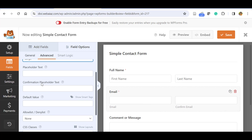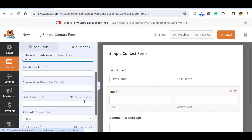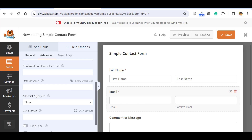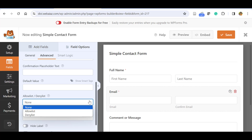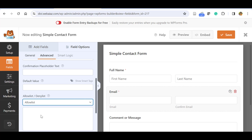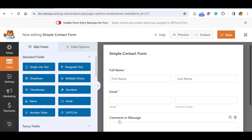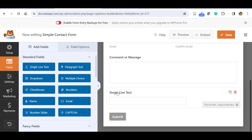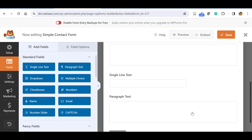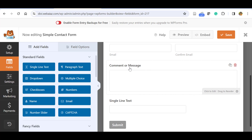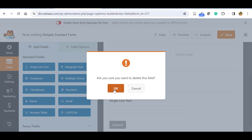In the Advanced tab you can increase the field size to Large, add placeholder text inside, or leave it as is. You can also restrict email addresses using an allow list or deny list to block certain email addresses. You can enable or disable labels. Next is the single line text field, and there is also the paragraph field which is what we use for the comment or message box.